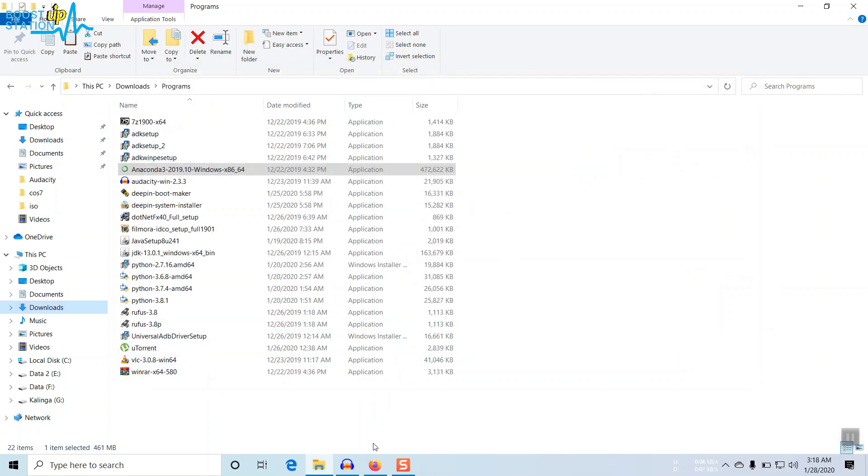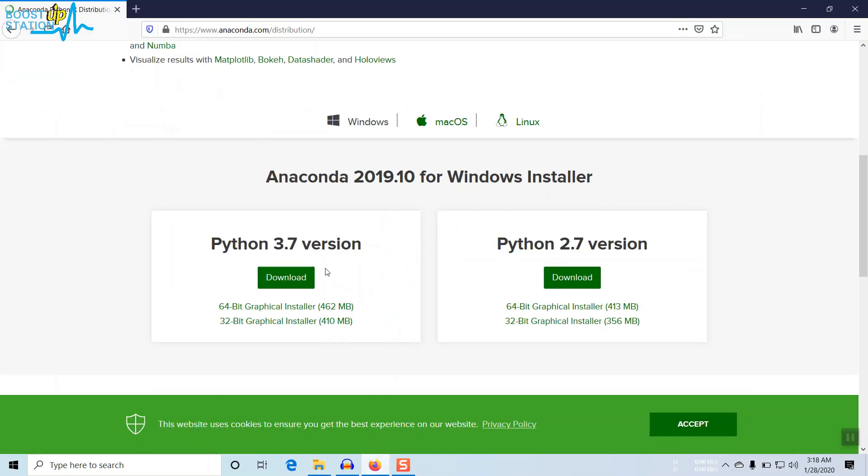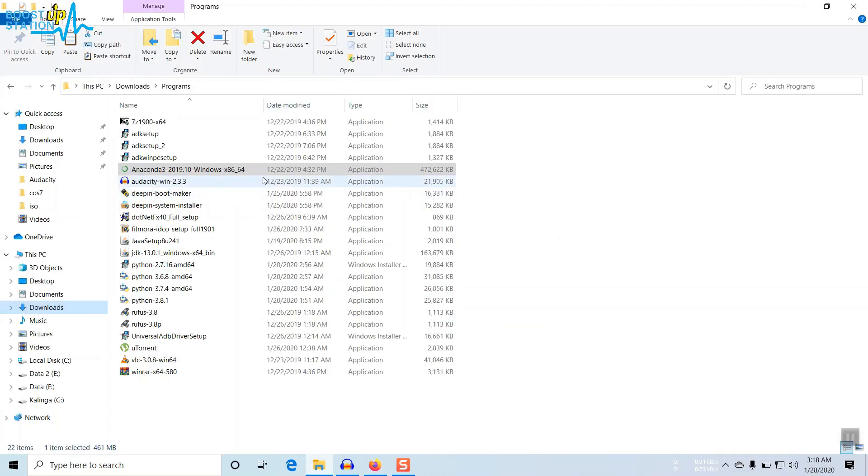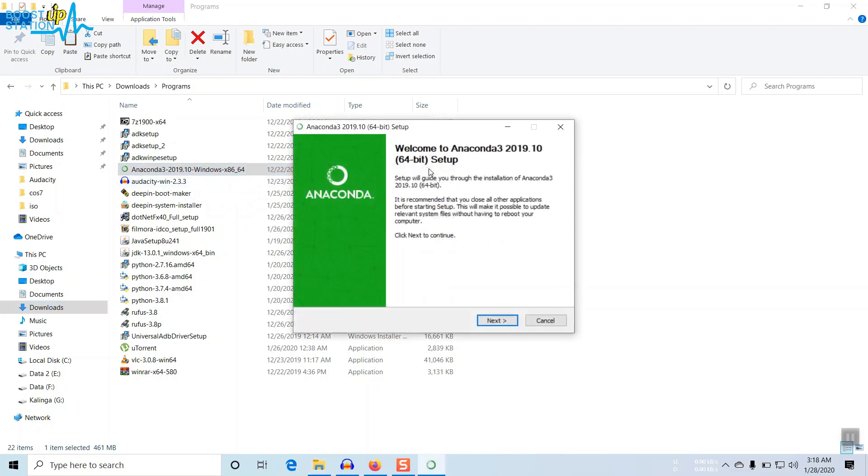So you got the operating system type. Now just click on download. I have already downloaded it, so you have to download it if you haven't, and then click on the installer, the main one.